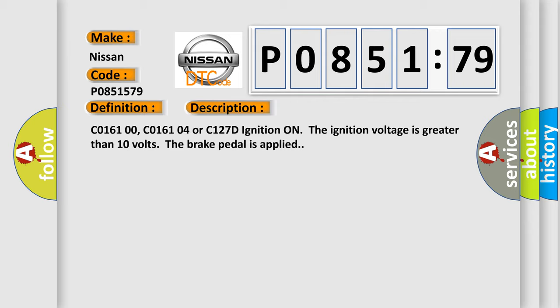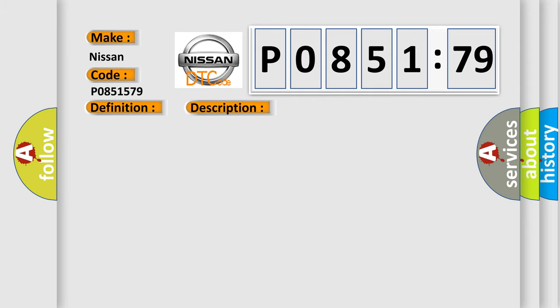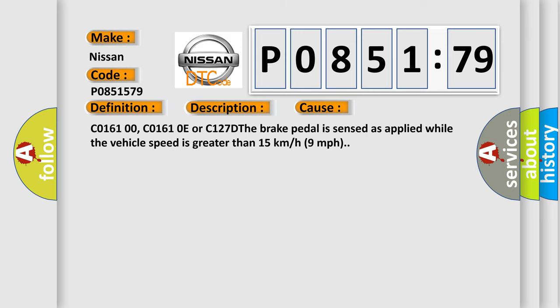This diagnostic error occurs most often in these cases: C016100, C01610E or C127D the brake pedal is sensed as applied while the vehicle speed is greater than 15 kilometers per hour or 9 miles per hour.